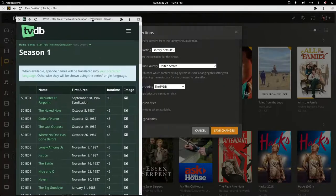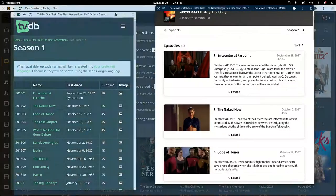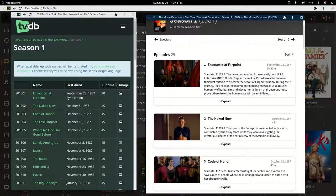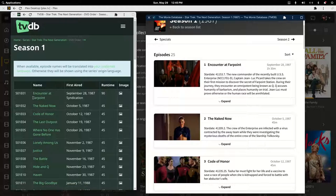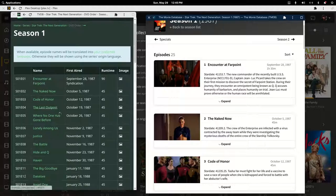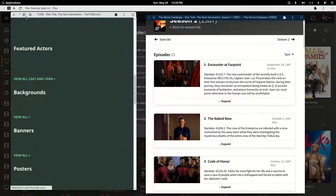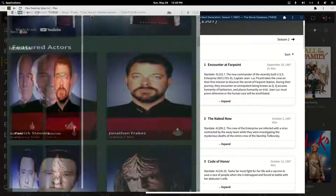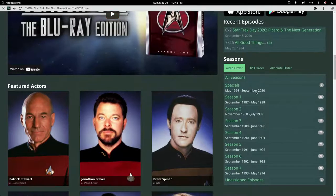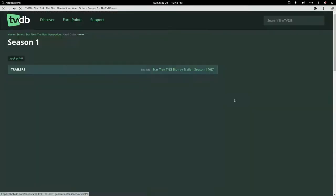TV DB and TMDB - you'll see Encounter at Farpoint is only listed as one show if you're under DVD ordering. Let's make this big again. We'll go back to aired order. Click into this.